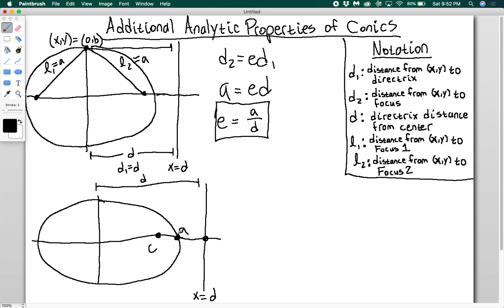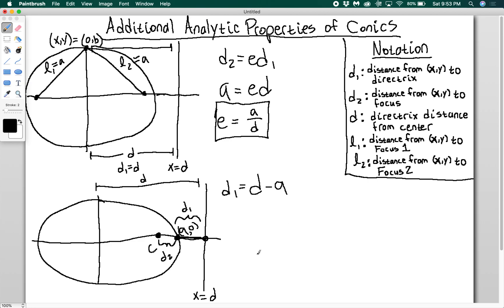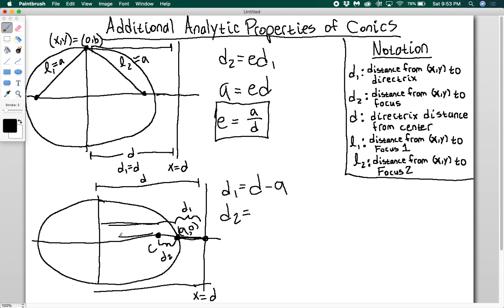The point I'm going to choose this time is (A, 0) instead of (0, B). The distance from (A, 0) to the focus is D2, and the distance to the directrix is D1. D1 is going to be D minus A — this whole thing is D, and just this part here is A, so the difference gives us the segment. For D2, this full piece is A and this piece is C, so I do A minus C.